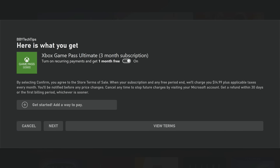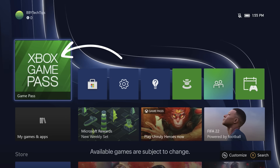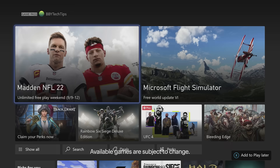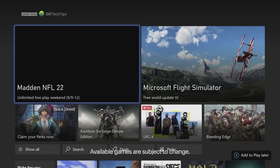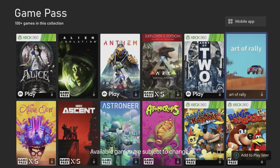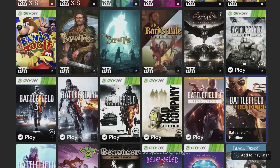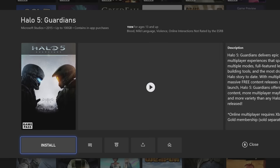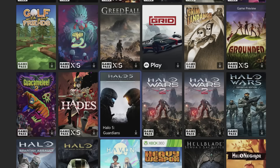Now let me show you how to use it. Go to the Xbox Game Pass app on your console and select it. Find the game you're looking for, or select Show All to see all the games available with the membership. When you find the one you want, select it and choose Install. I'm going to pick Halo 5. After the game is installed, you can launch it and begin playing. It's that simple.